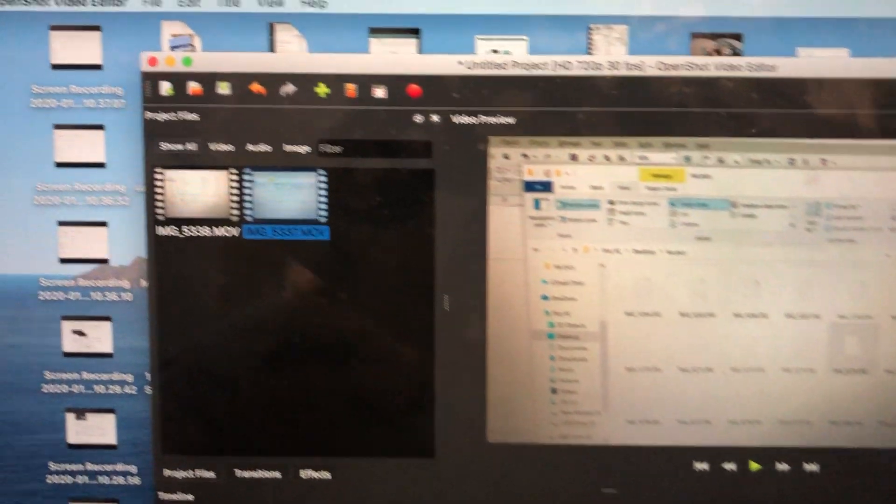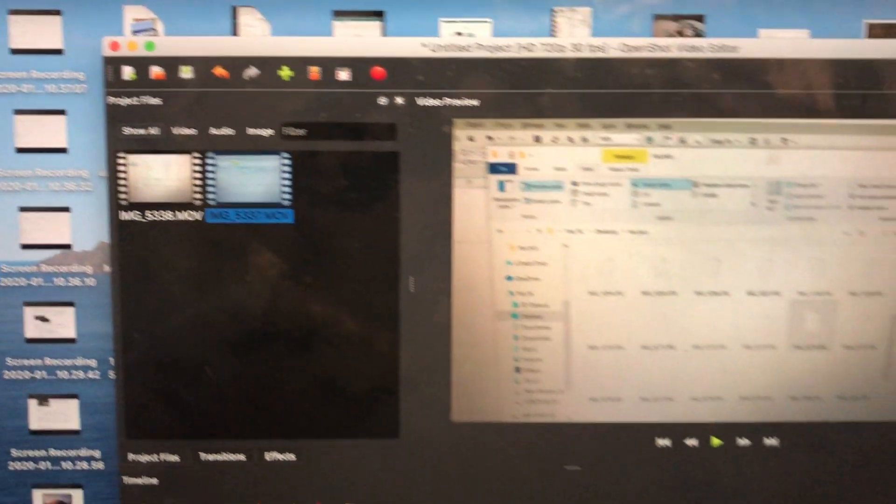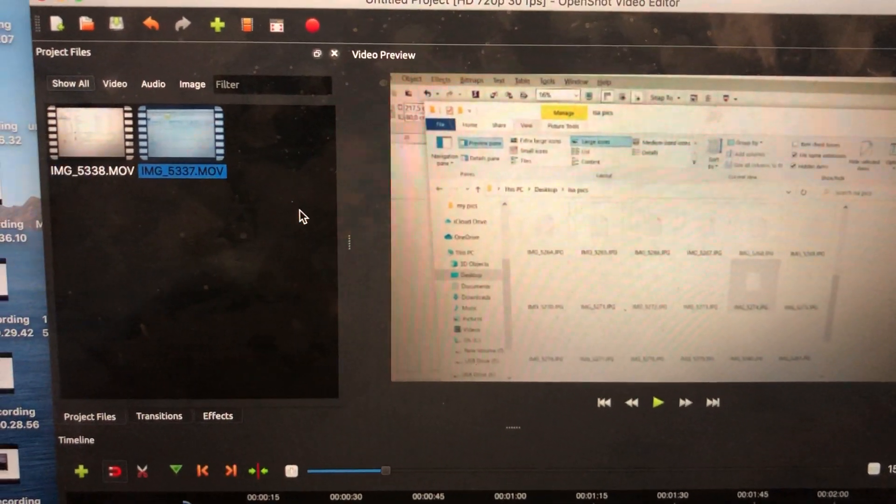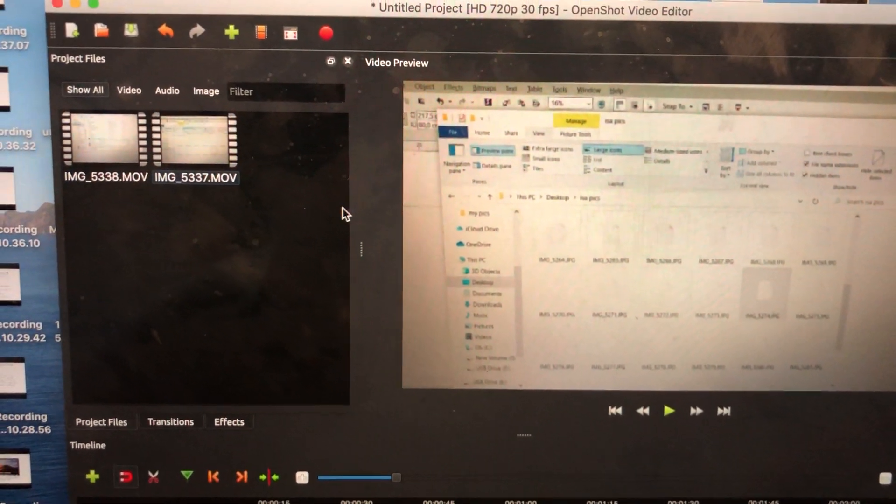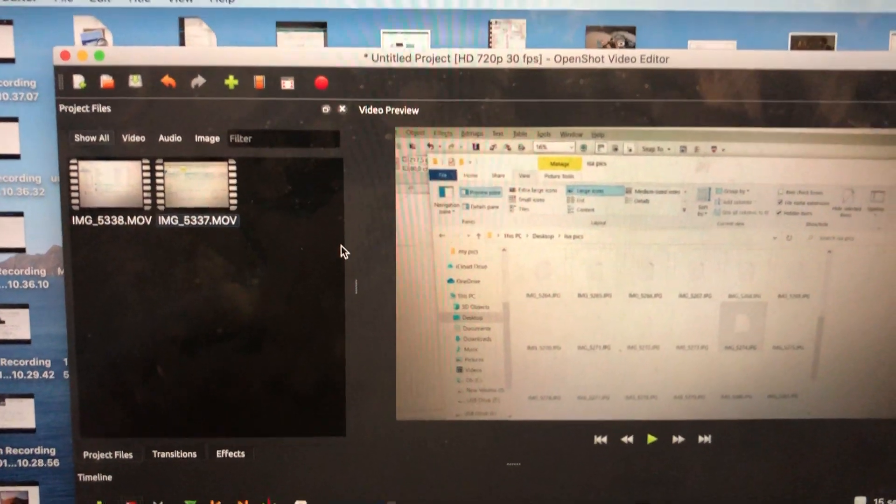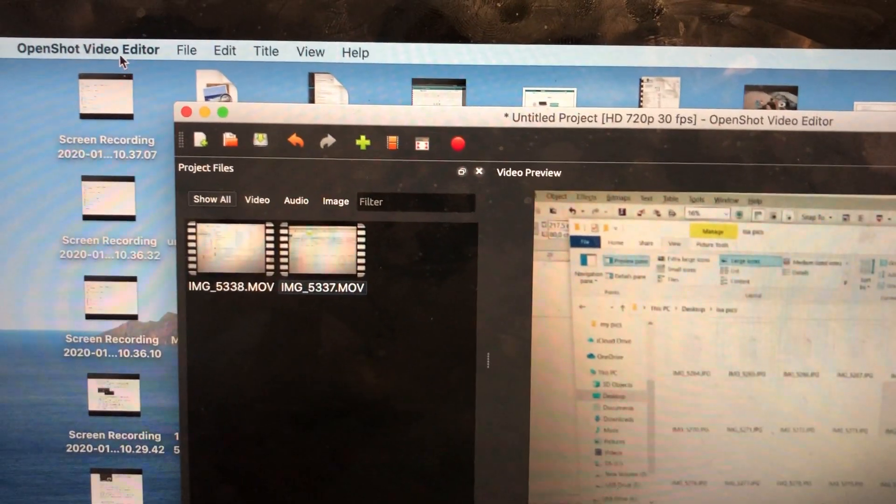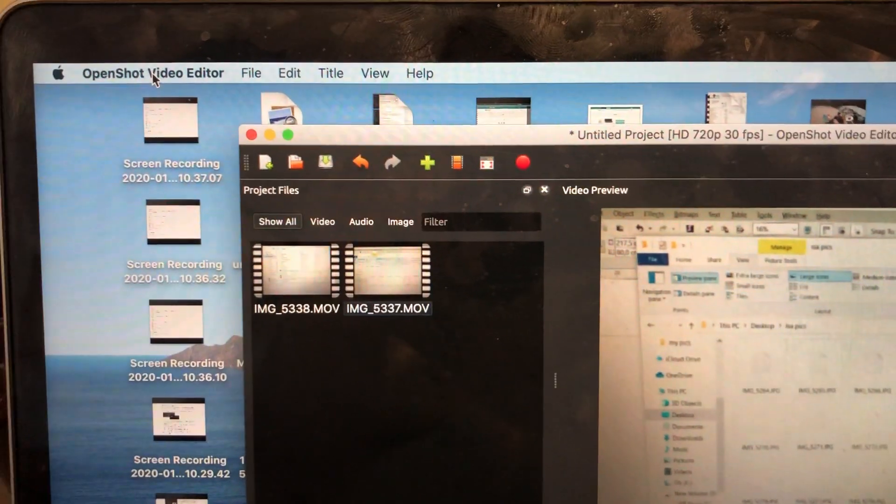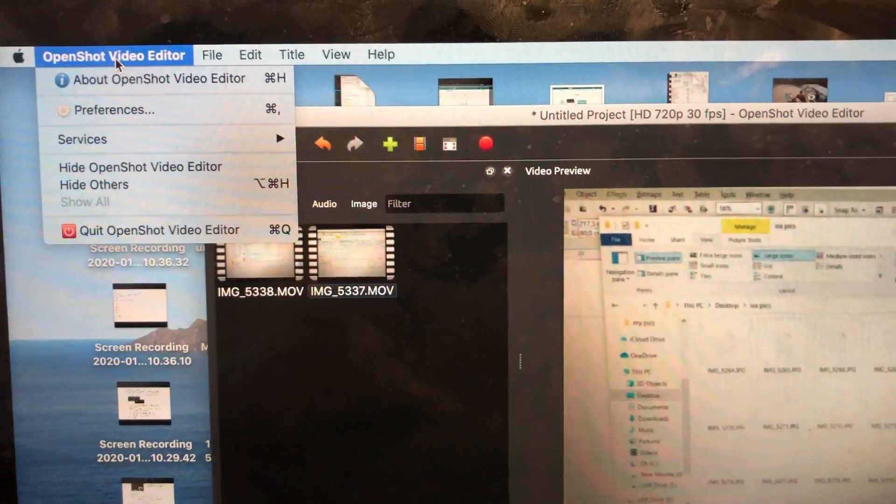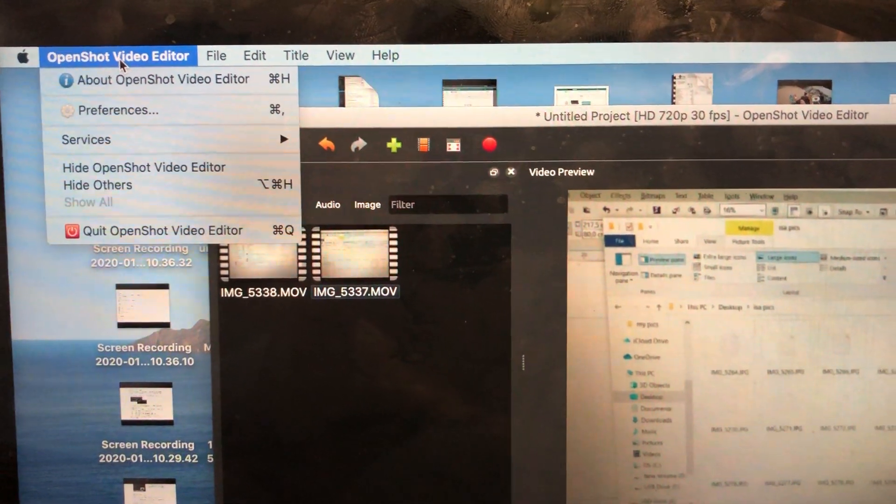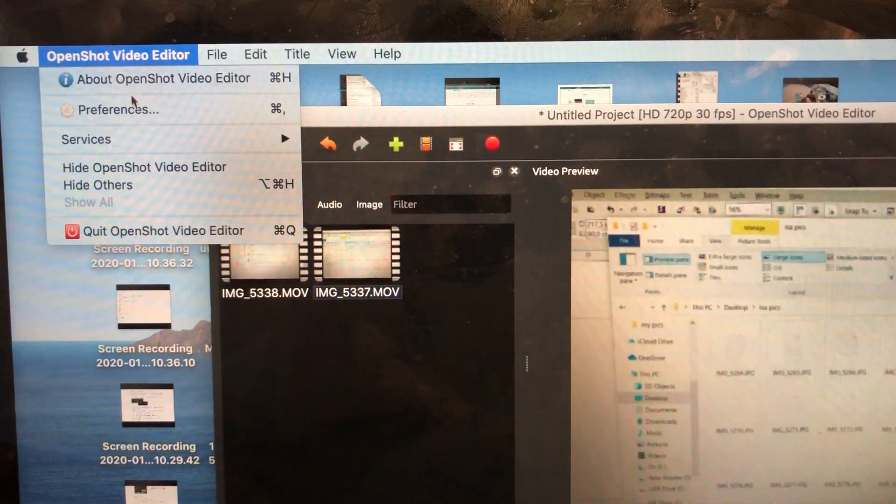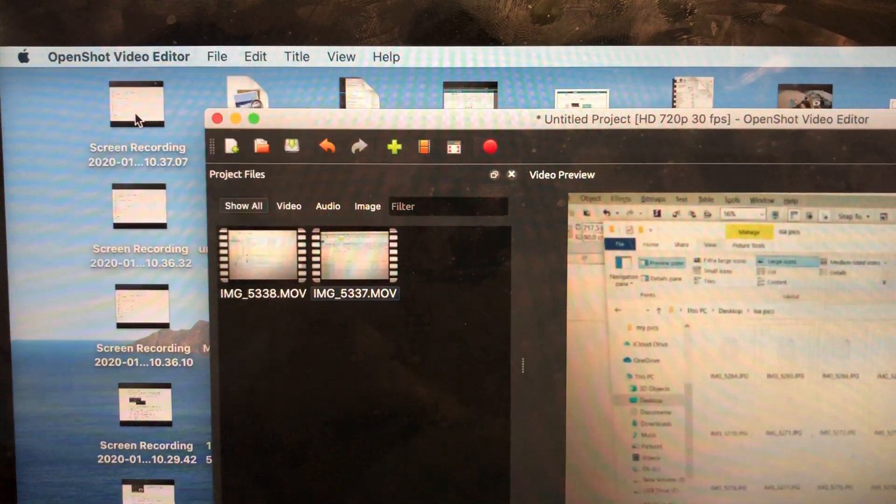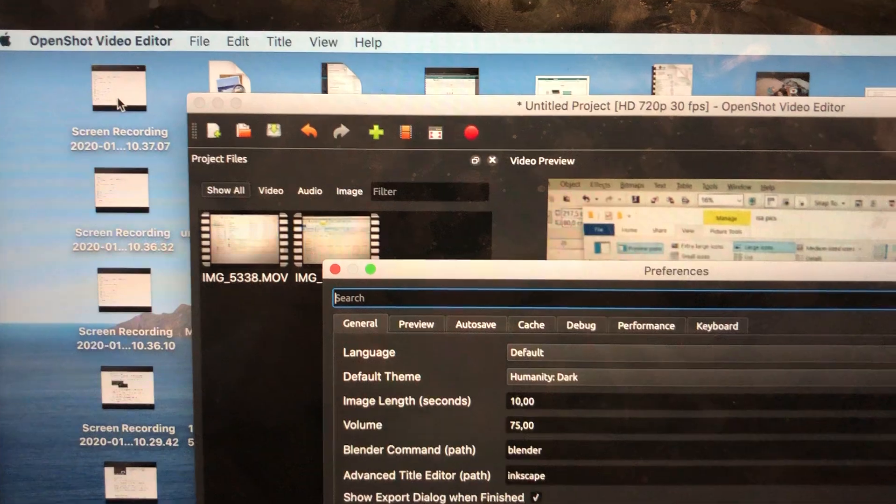Okay, so on the Mac version, you open OpenShot, load your videos—even if you don't load them, it doesn't really matter. You go to the preference settings and then click on preferences.